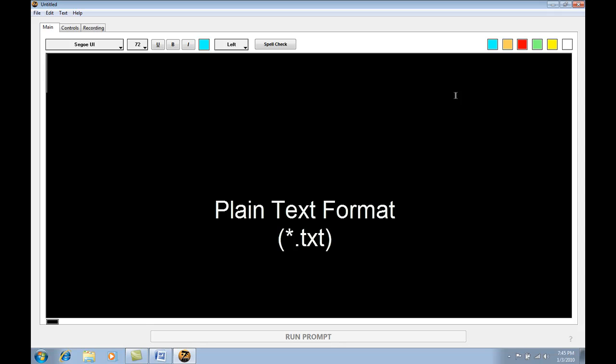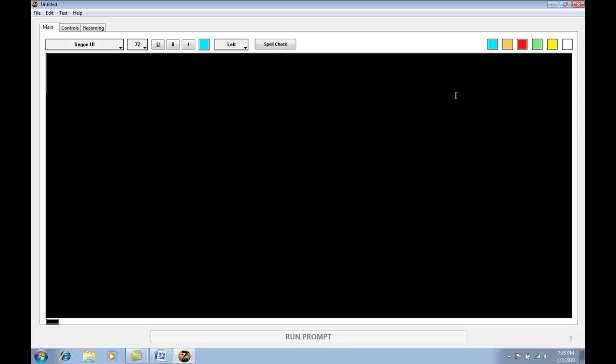In Microsoft Word, the default format is the .doc format, which won't be supported by ZapPrompt Pro. So we need to take our document and convert it into one of these two supported formats. Let me show you how that's done.